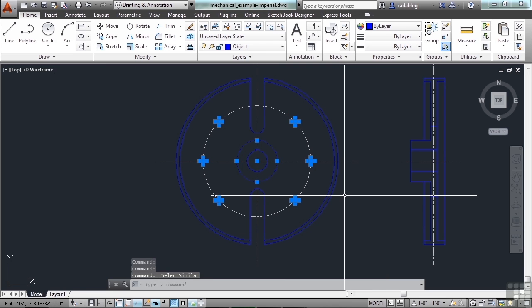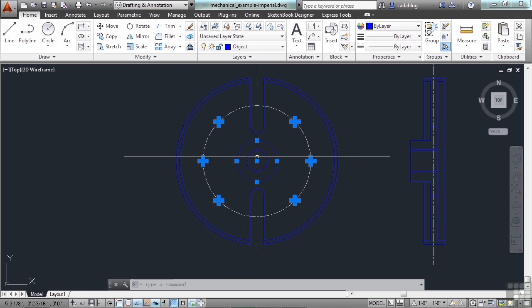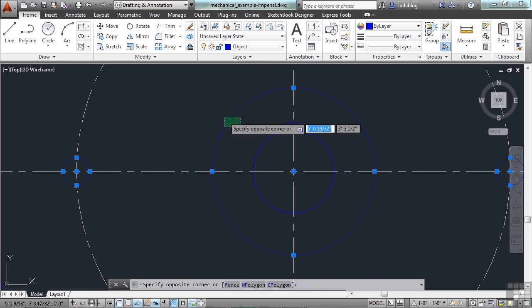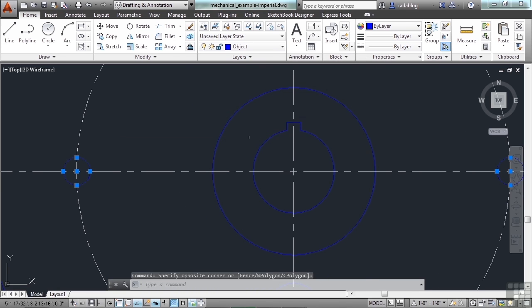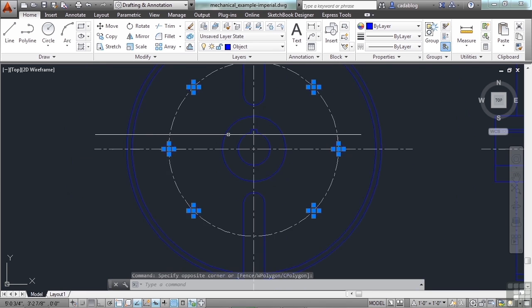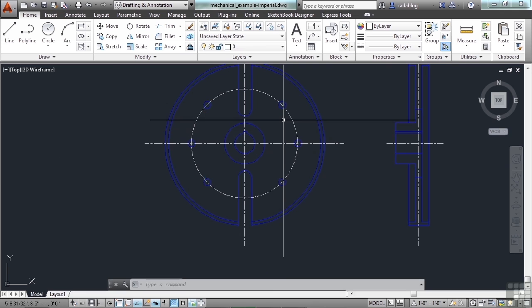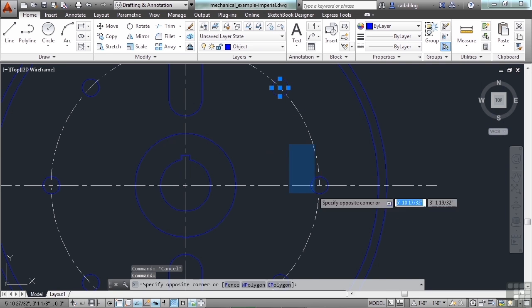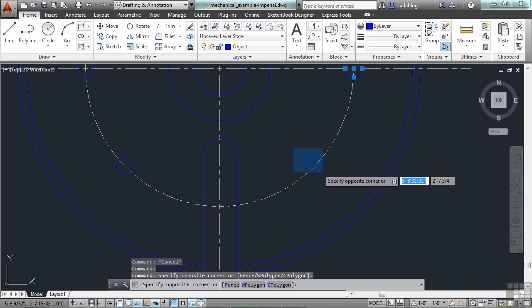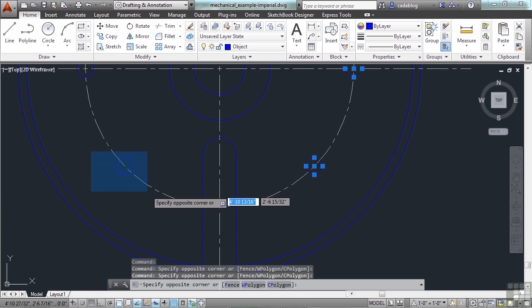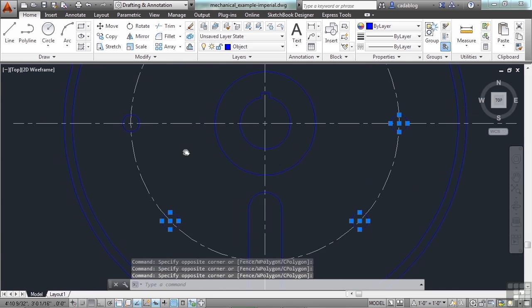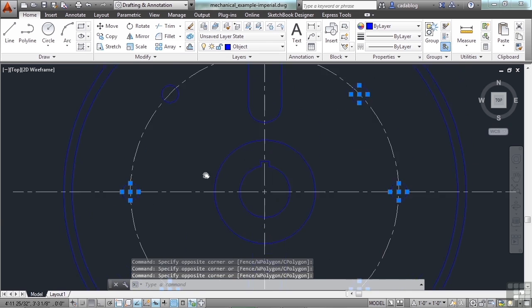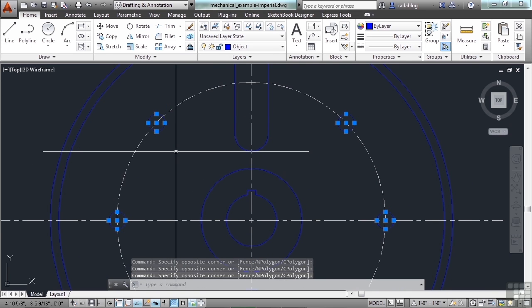Now it picked all of the circles that are on my object layer. That includes this big one. Well, I don't want to change that, so I'm going to remove it. I held the Shift key down and selected the circle. So that was much easier than going through and picking each one of these using any of my methods. And while you go and select your objects, you can use your scroll wheel in the middle of your mouse to pan around.